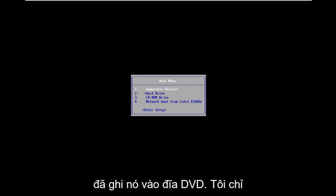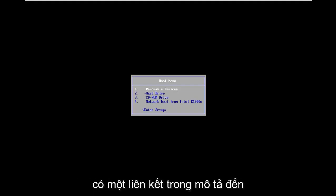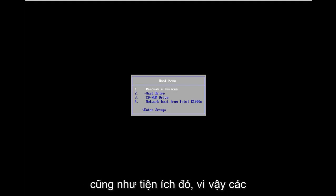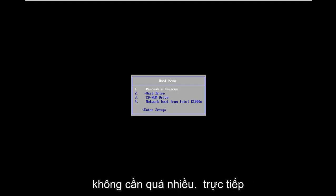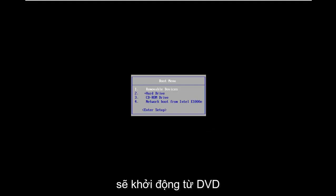So I've already burned it to a DVD and we're going to be booting our computer from it. I will have a link in the description to the Media Creation Utility as well as the utility itself, so you guys can download that without too much of a hassle directly through Microsoft's website. Now we're going to be booting from the DVD.